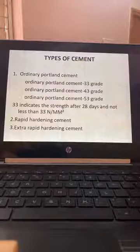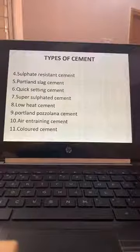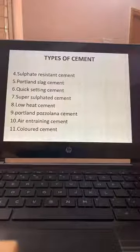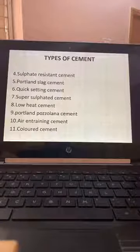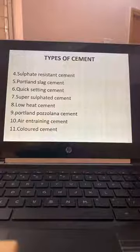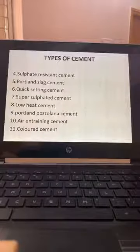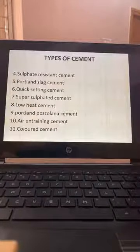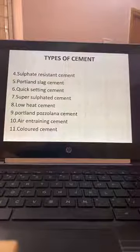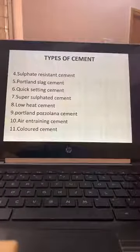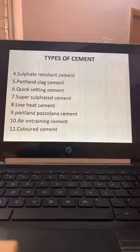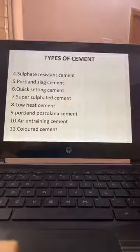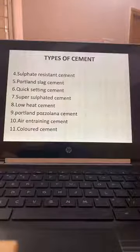Extra Rapid Hardening Cement, Sulphate Resistant Cement — used in aggressive environments like coastal areas where sulphates are present in humid air. Portland Slag Cement — slag comes from minerals. Quick Setting Cement and Super Sulphated Cement. Low Heat Cement is used where we have mass concrete and need a low heat-generating cement. Portland Khilana cement is good for masonry.